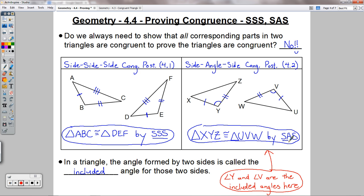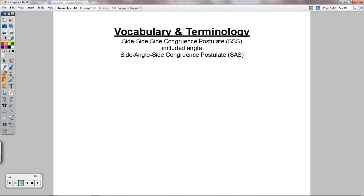Make sure you understand side, side, side and side, angle, side — we can use SSS and SAS as abbreviations. Make sure you understand what an included angle is. If you want to see more examples, check out page 202 for another flow proof and page 201 example 1 for a two-column proof. I'll see you for lesson 4.5!